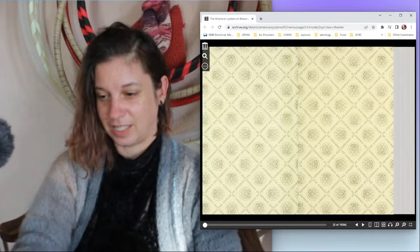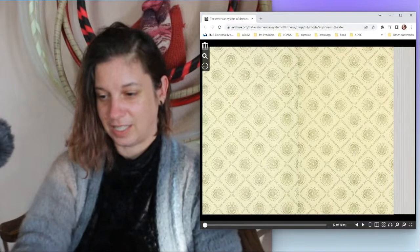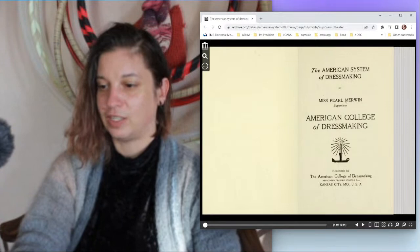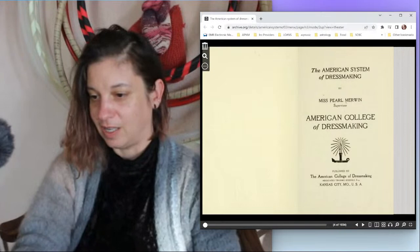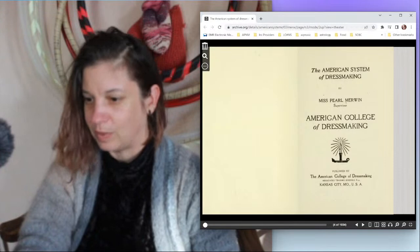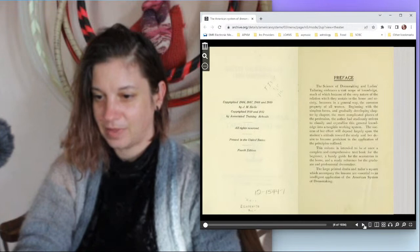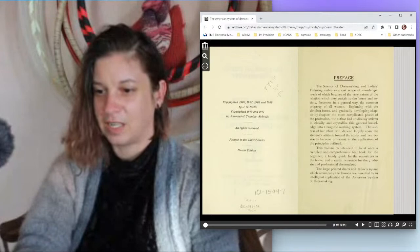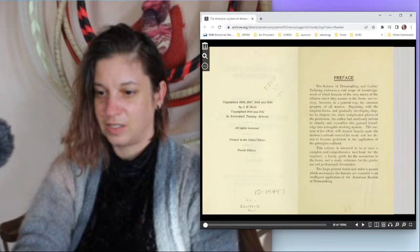This book is by Miss Pearl Merwin, supervisor of the American College of Dressmaking, published by the American College of Dressmaking Associated Training Schools from Kansas City, Missouri. I will make sure I pop the link from archive.org down in the descriptions. Copyright 1906-1909 and again in 1910 and 1912 by Associated Training Schools.